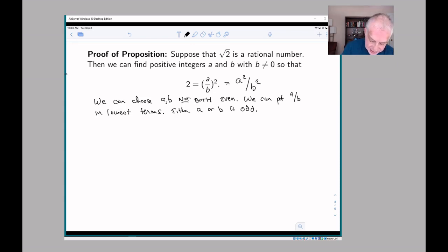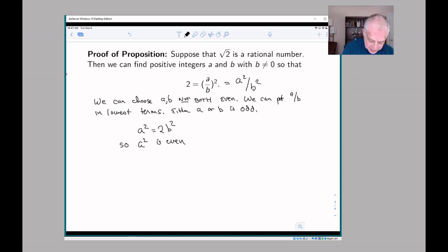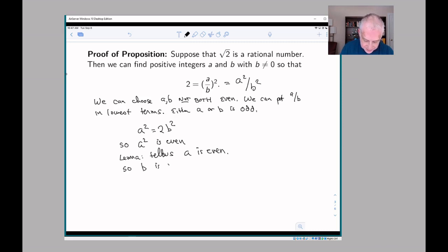If we simplify the equation a little bit, we get a² = 2b², which visibly tells us that a² is even. And if a² is even, our lemma tells us that a is even. Because we know that one of a or b is odd, and a is even, we must know that b is odd.